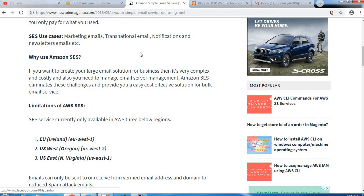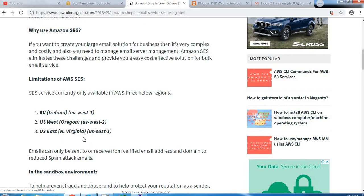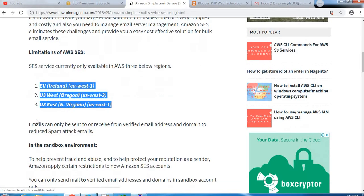Next is limitations of Amazon SES. SES is currently available only for three regions: first one is EU Ireland, code is EU-West-1, second is US-West which is US-West-2, and then US-East, North Virginia, and the code is US-East-1.